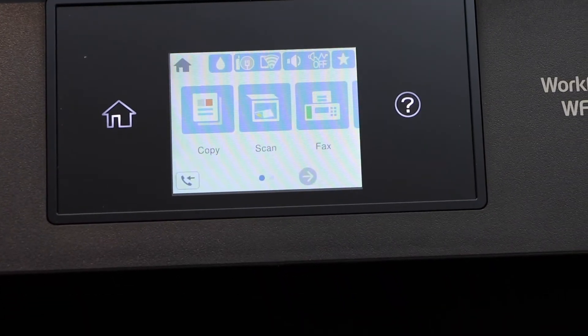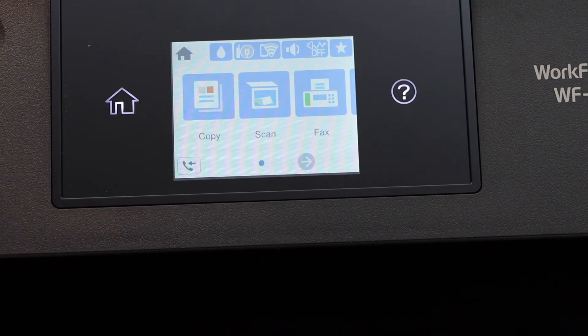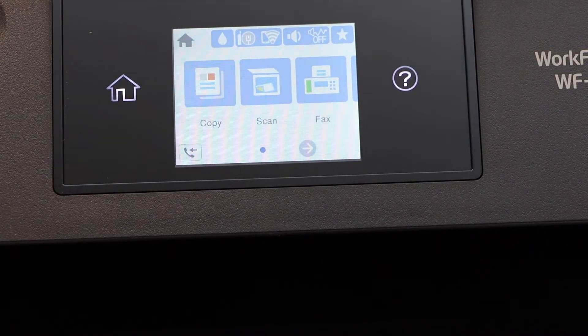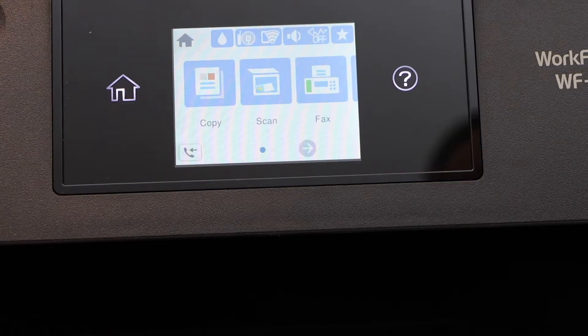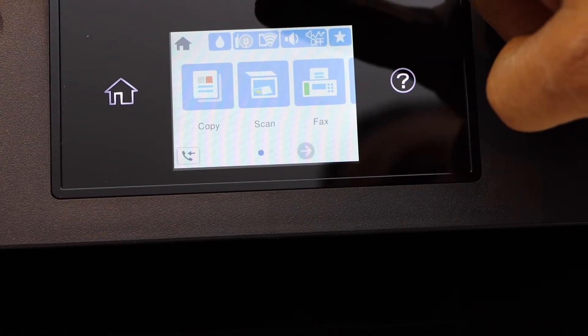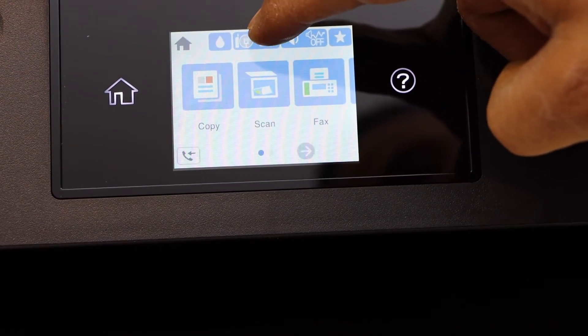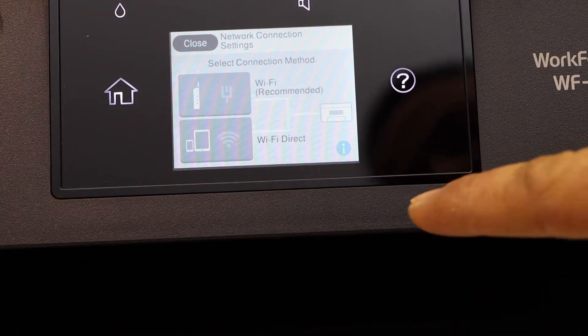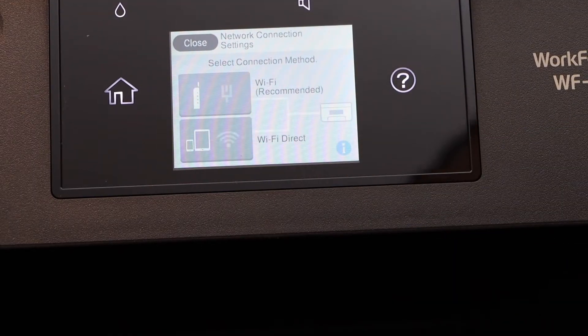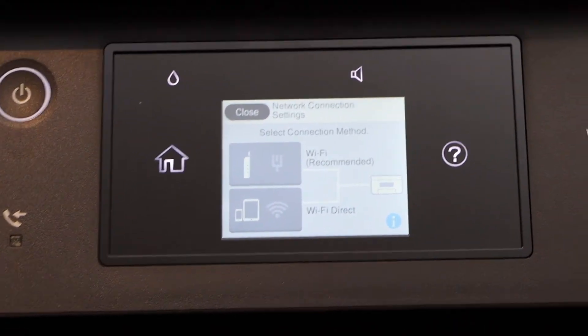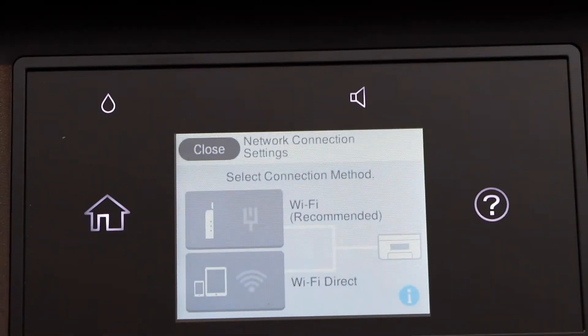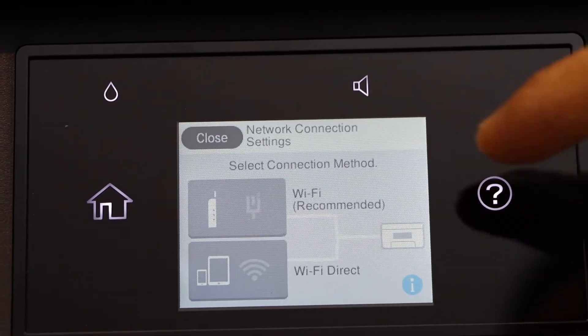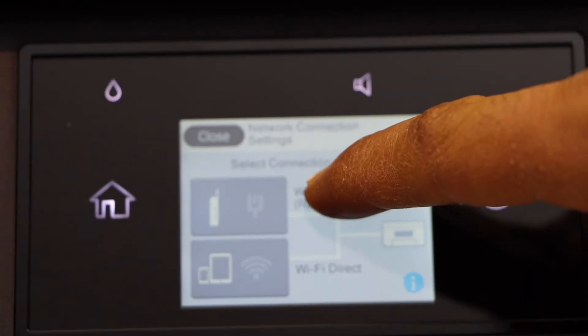I'm going to show you how to do the WiFi setup so that we can use it for wireless settings. Click on the WiFi on the top and you will see there are two options: WiFi and WiFi Direct. Select WiFi recommended.